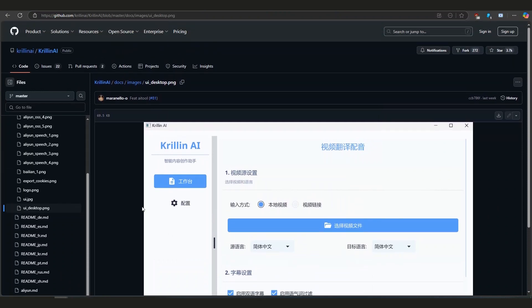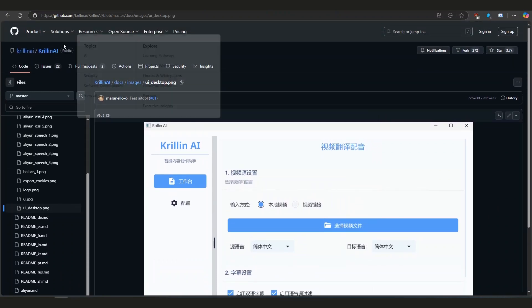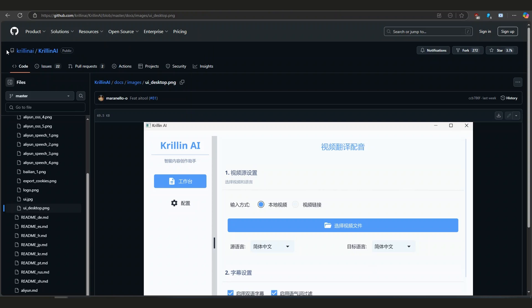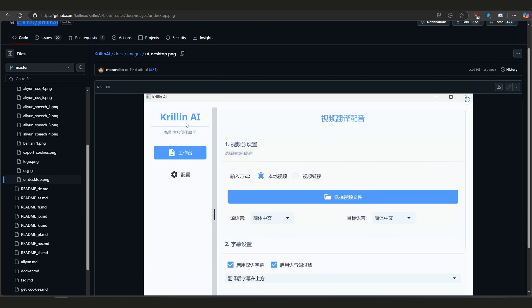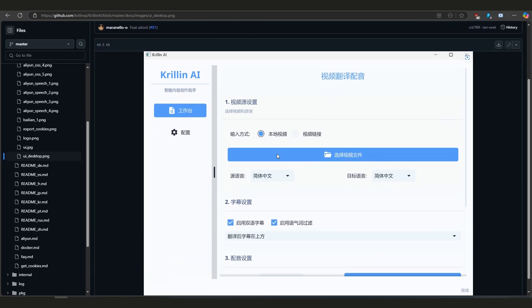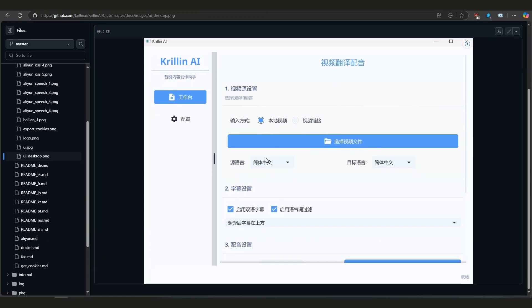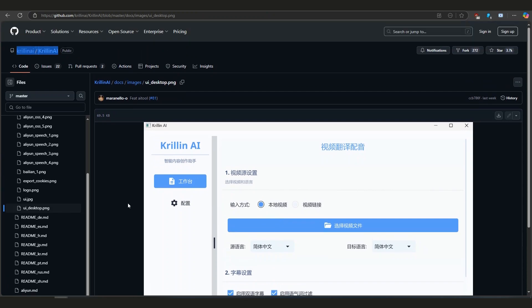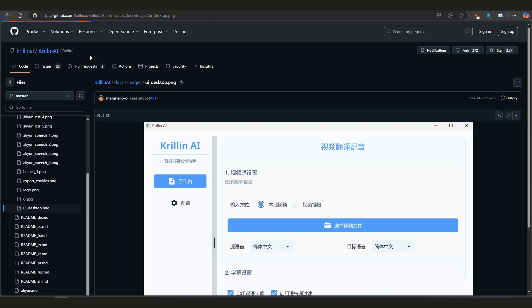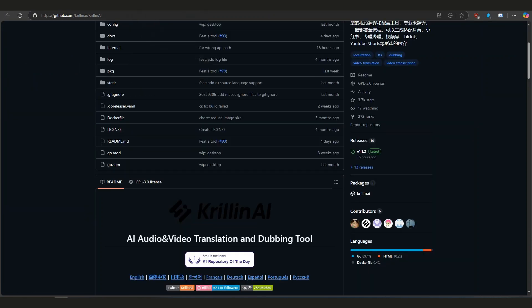Hey everyone, welcome back to the channel. So today I came across something super cool and I just had to share it with you, especially if you make videos, love languages, or just want to reach more people around the world. It's called Krillin AI and it's this free tool that can translate, add subtitles, and even dub your videos into other languages.